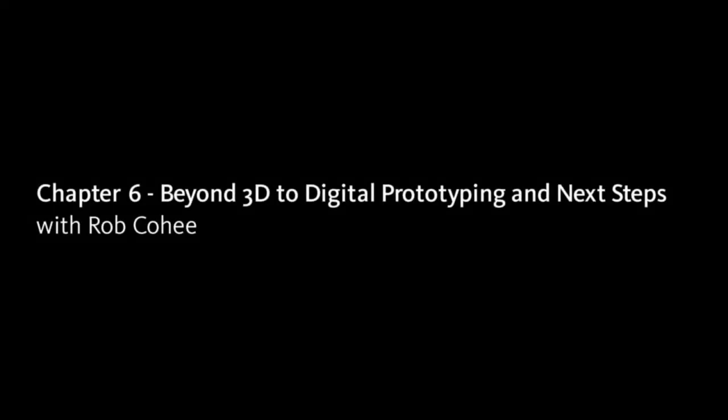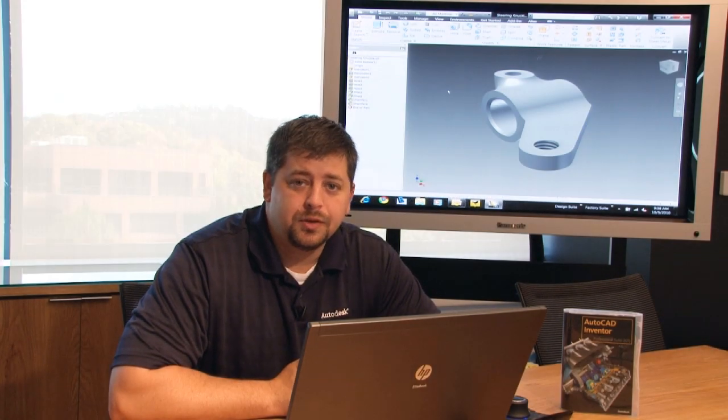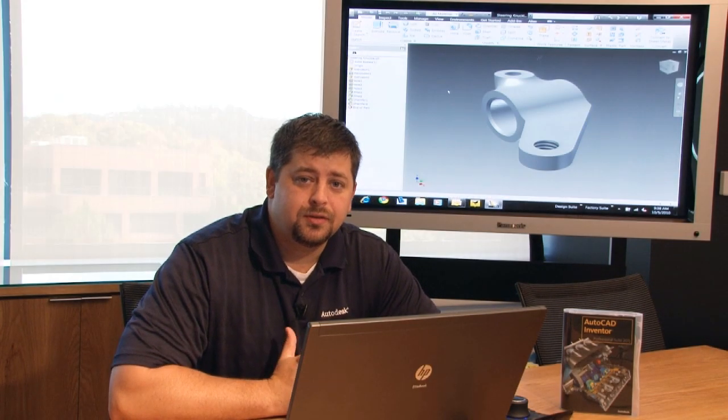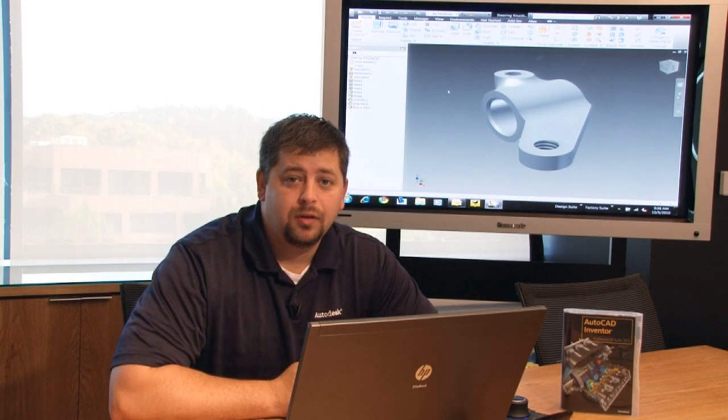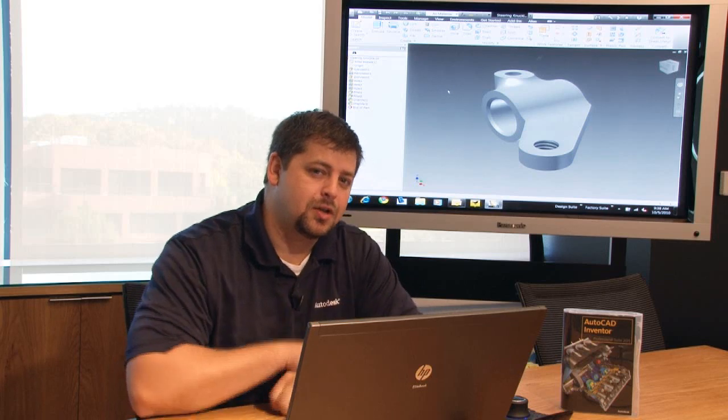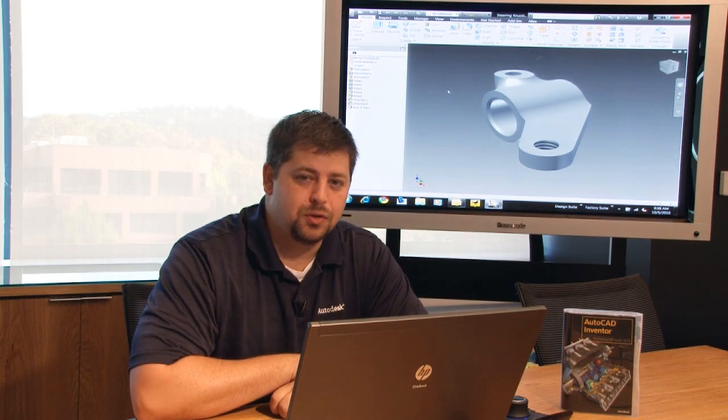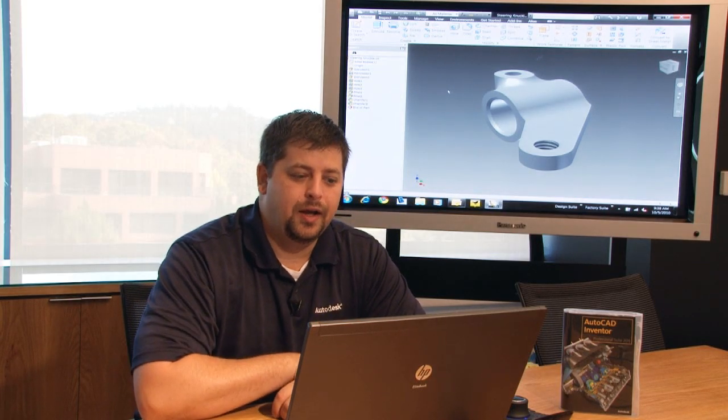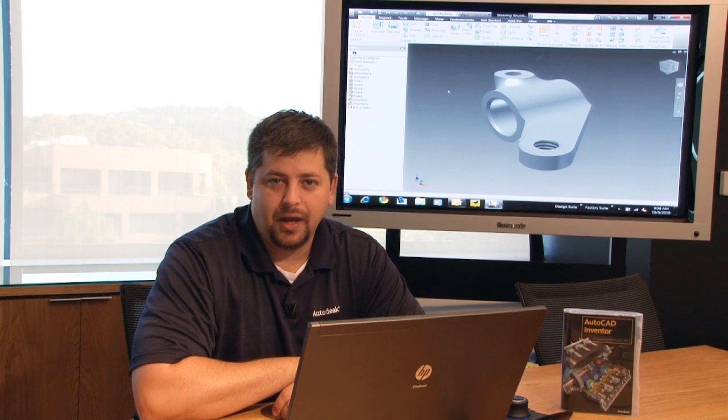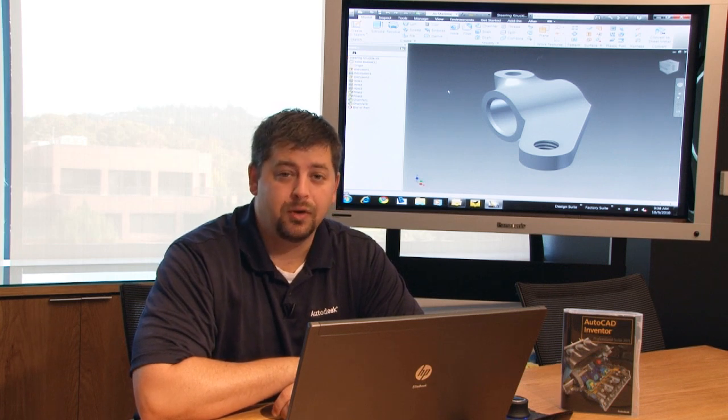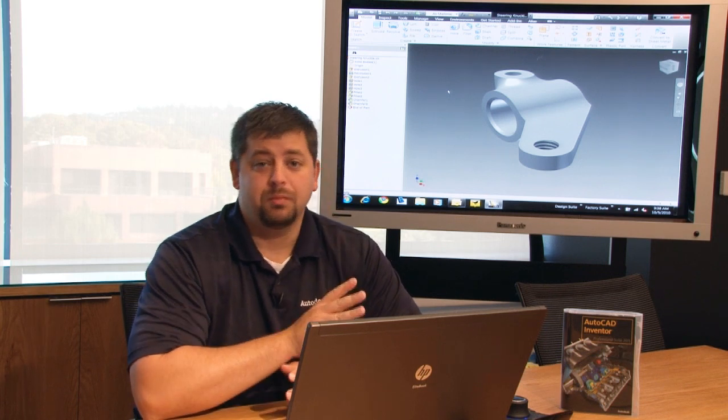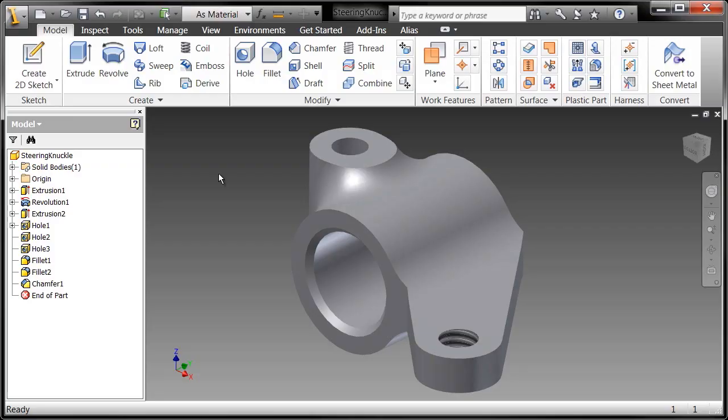All right, so you've saved your part, and next thing we want to do is we want to make this model a digital prototype. There's a couple things that we can do to make it look and seem as real as the actual manufactured component. And the first most important thing that you're going to do is you're going to add some physical properties to this.